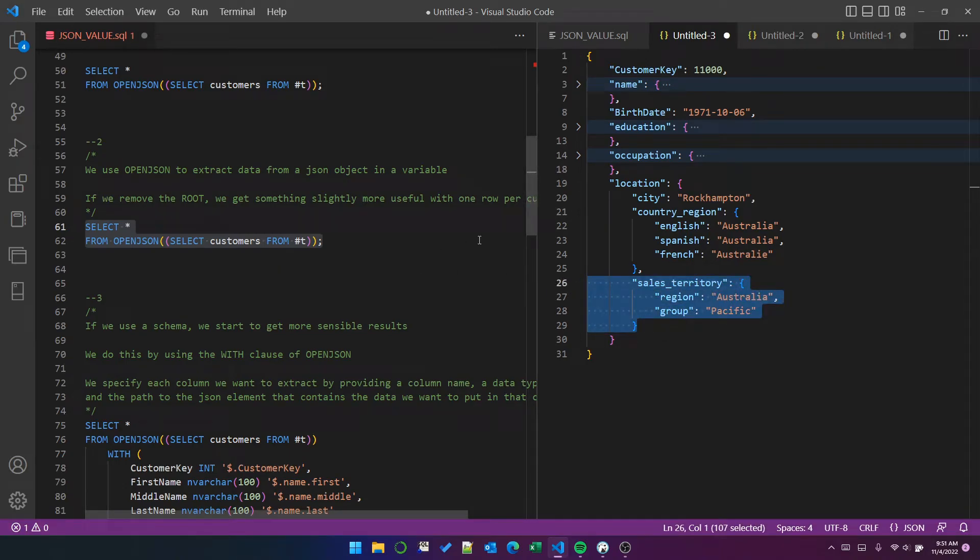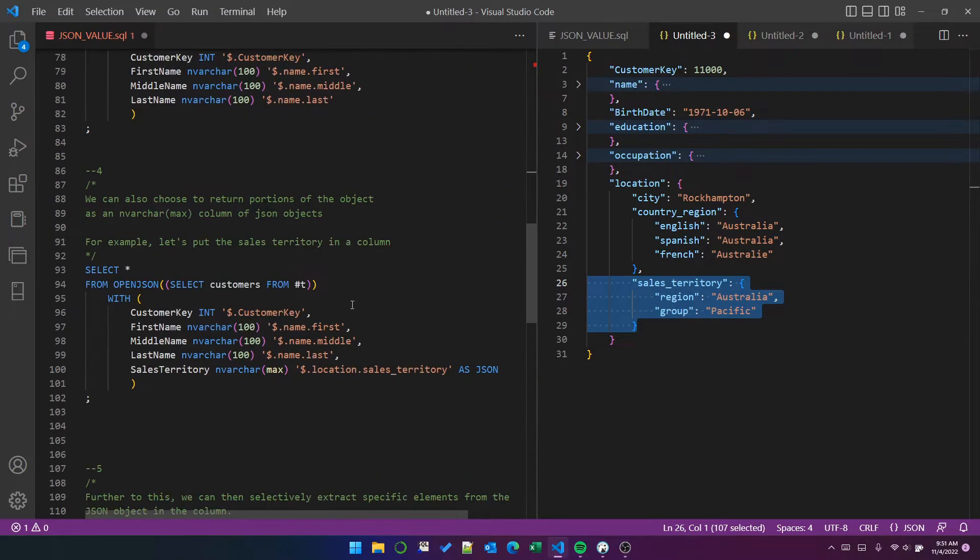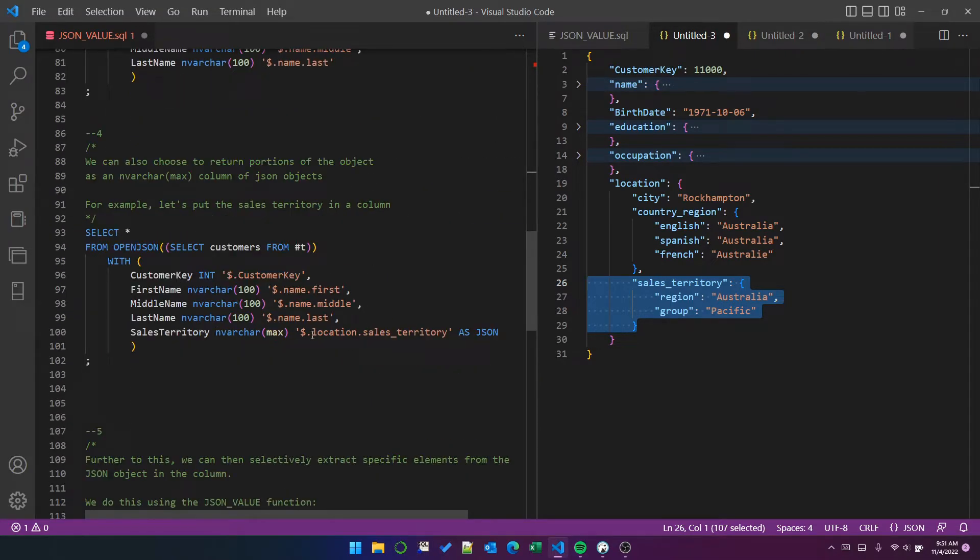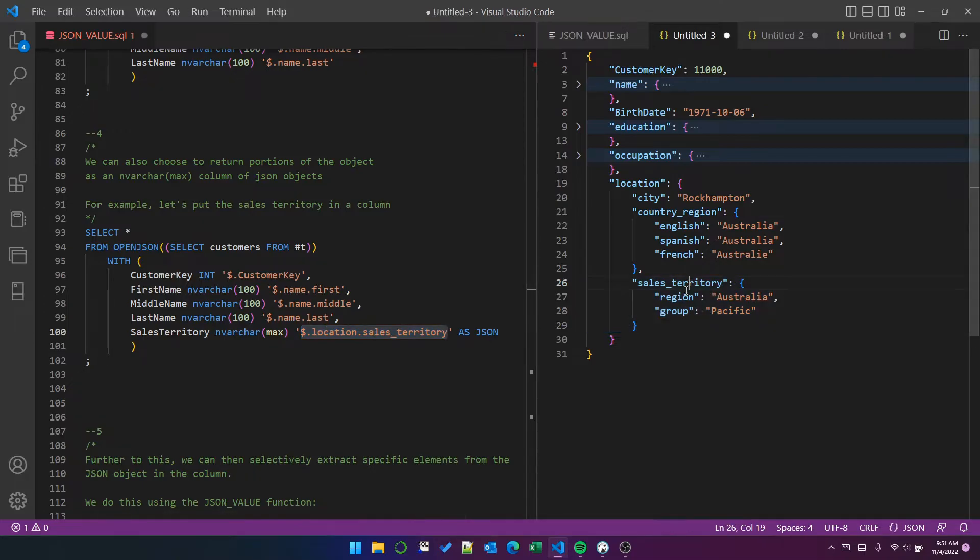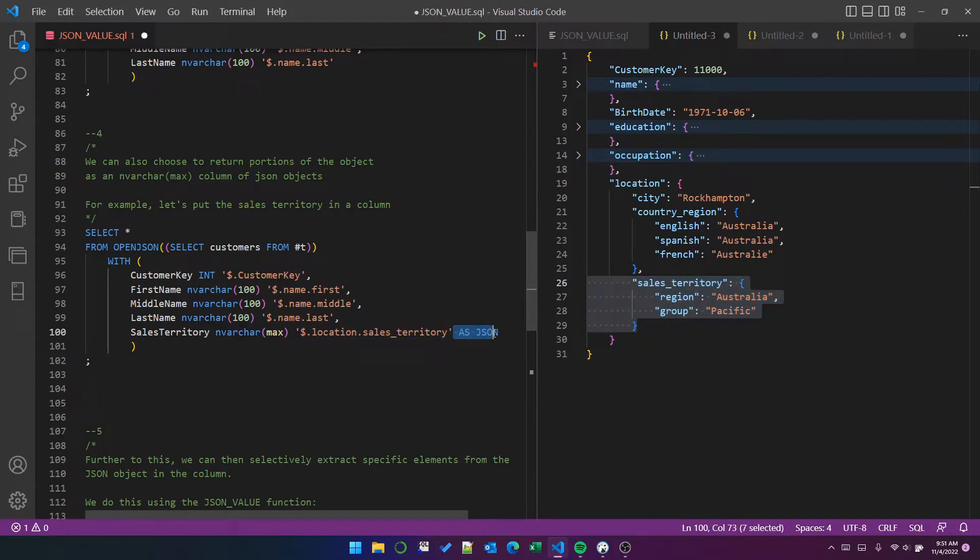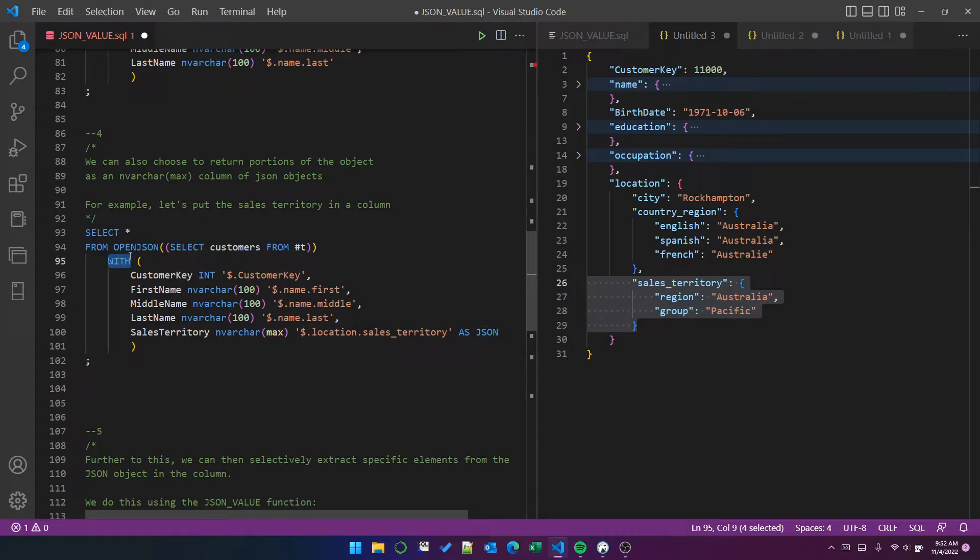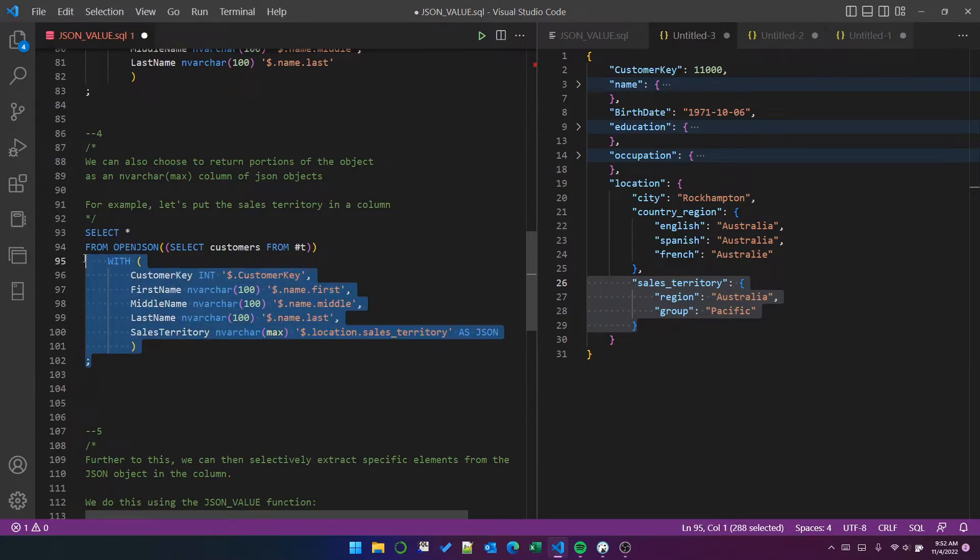we can put the path to the object, which is location dot sales territory. So that's this. And we can put the text as JSON after the column definition in the with clause of the open JSON function call. So just to show you what that looks like.